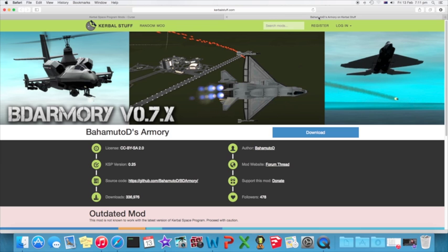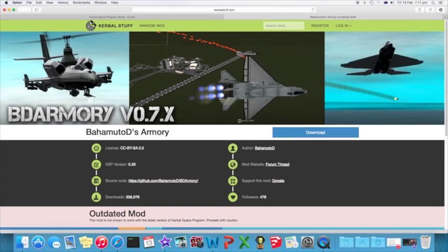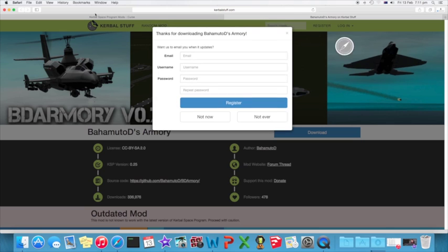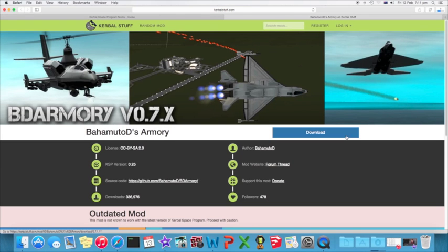So what I'm going to do is I'm going to go back to this other tab here and this is on another site called Kerbal Stuff, which is just another thing. It's not as good as Curse because it doesn't have as many, but it does have. So I am going to hit download and thanks for downloading.